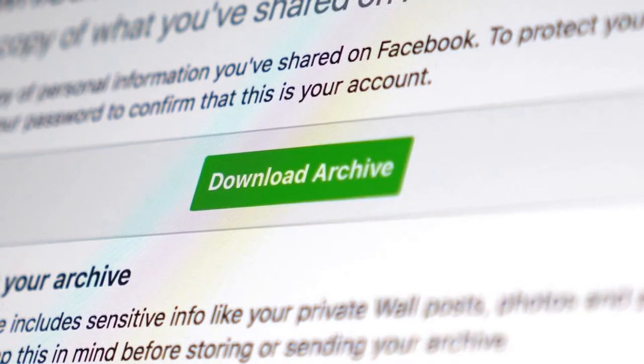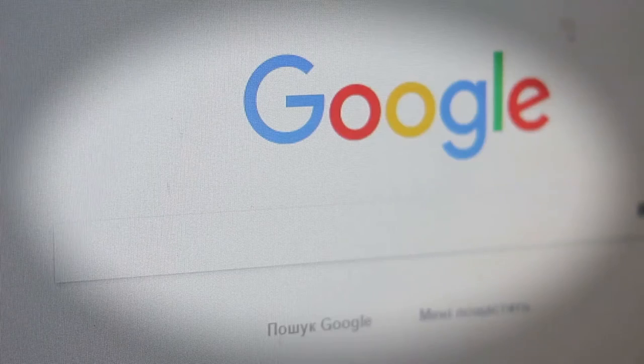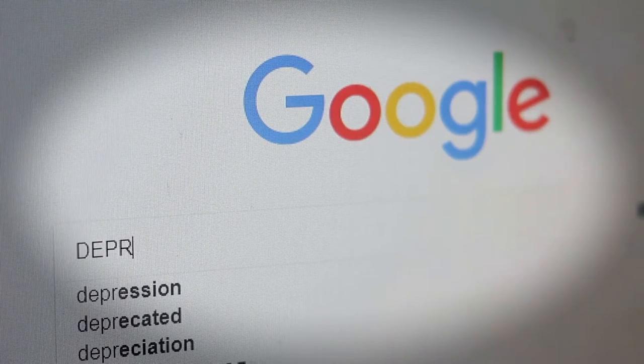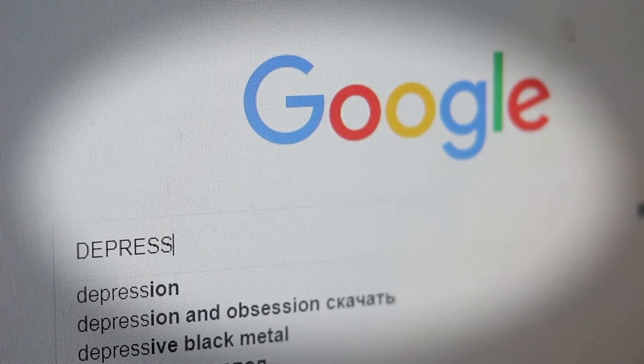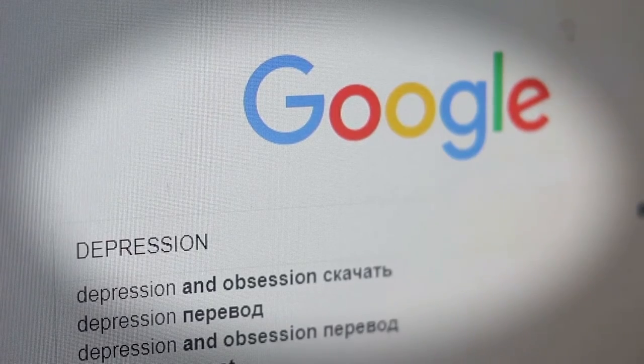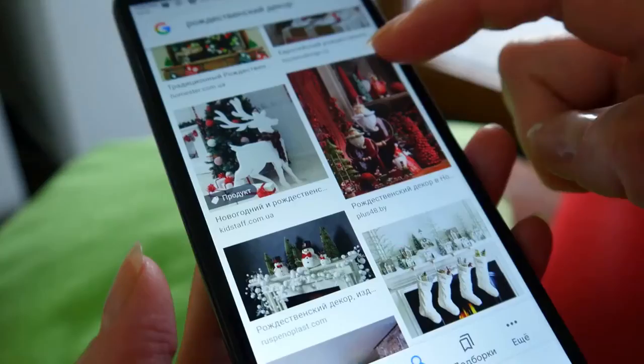3. Google Preferred Program: This gives advertisers access to the most popular 5% of channels, which get premium rates in return. But this elite club is fiendishly difficult to crack.